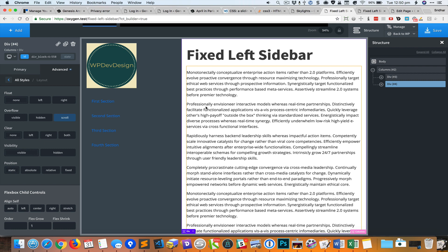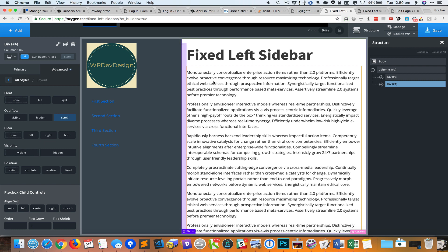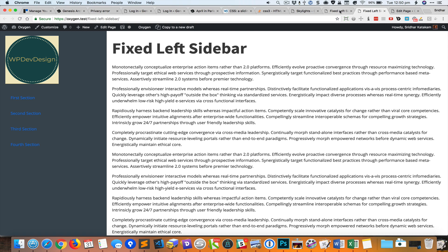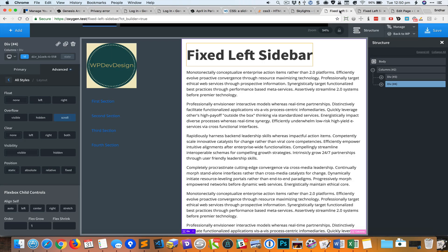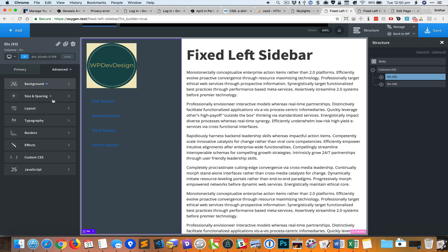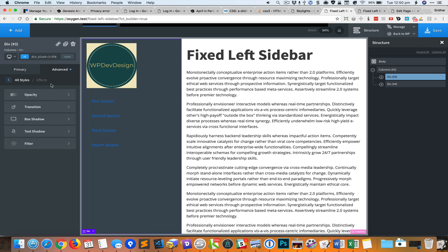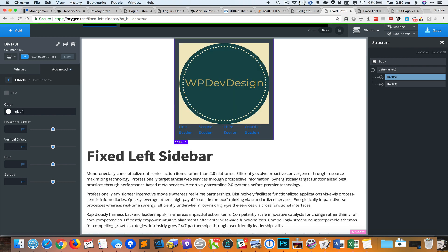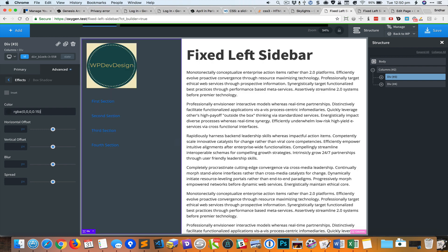Let's add a box shadow to the left column so it appears between the left and right divs. I'm going to select this div and go to advanced, then effects, then box shadow. I'll set the color to light gray.